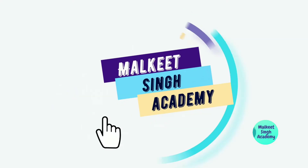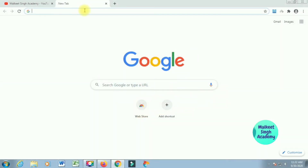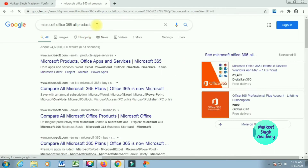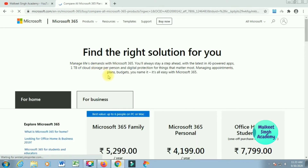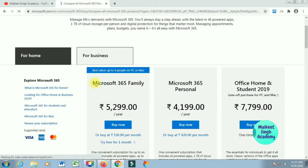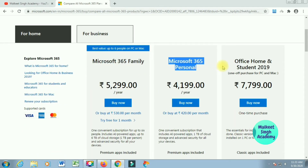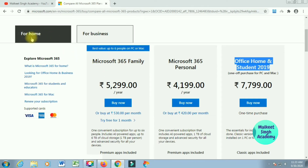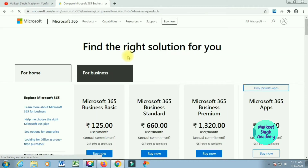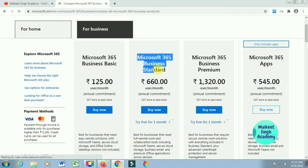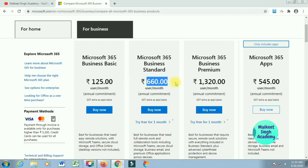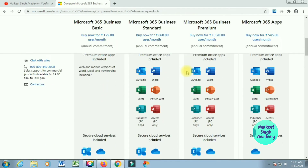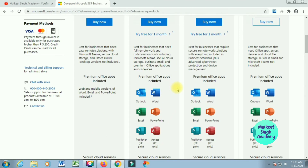Without wasting any time, let's get started. First of all, in the search window type 'Microsoft Office 365 all products' — it's going to open up the Microsoft official website. Click on the second link that says 'Compare all products of Microsoft 365 plans.' It will open up the official website. For business, switch to the 'For Business' tab where you can see different products like 365 Basic, Business Standard, Business Premium, and 365 Apps.